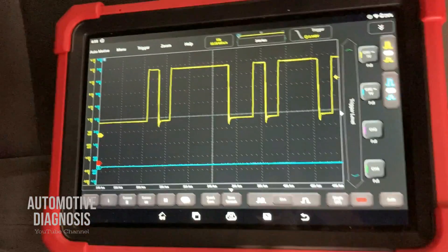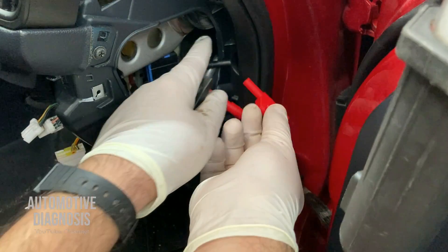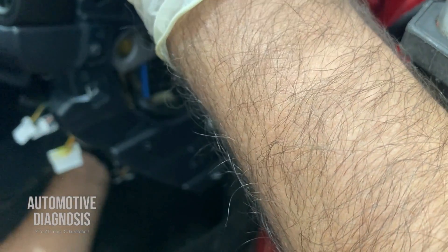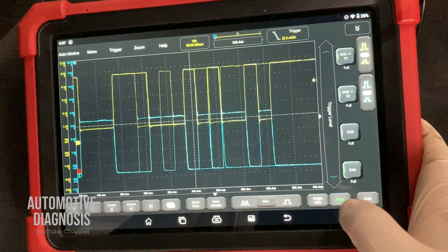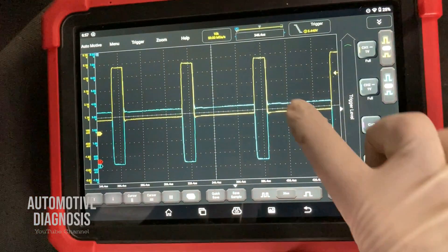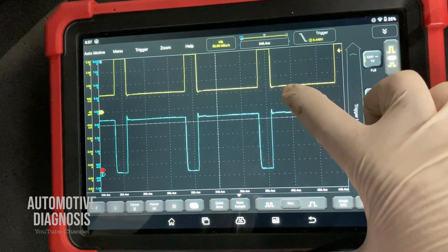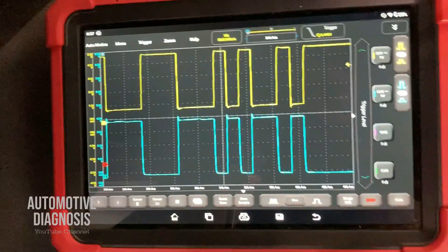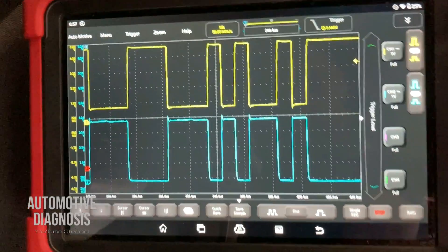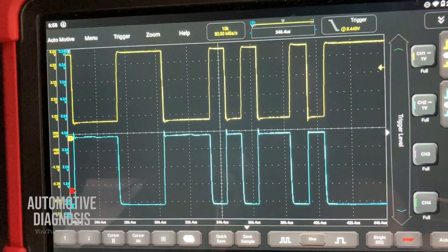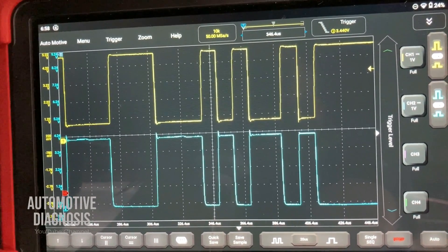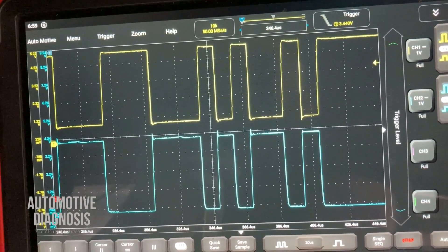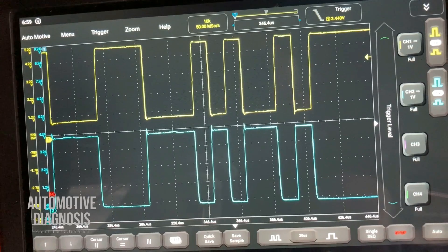Now I add the second oscilloscope channel to CAN high with the ground connected. Starting the waveform, you can see both CAN high and CAN low waveforms together. This is exactly what you get when reading a body CAN high and body CAN low waveform — it looks completely different from a high-speed CAN waveform. This confirms the CAN bus is working fine.